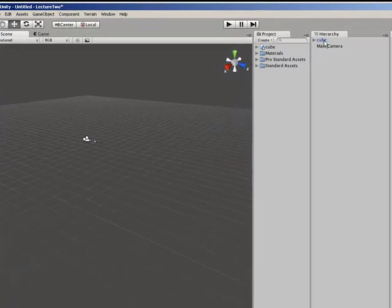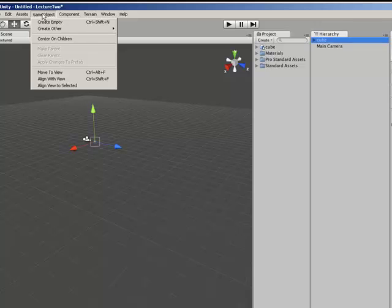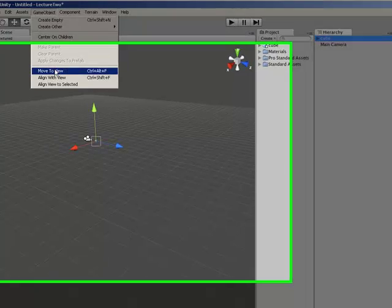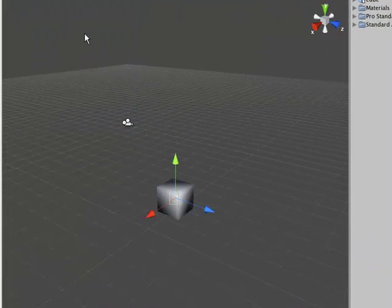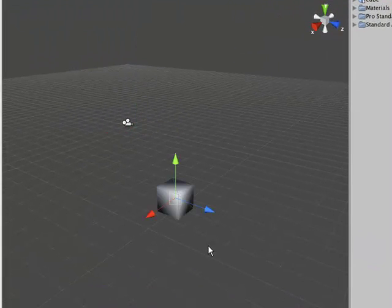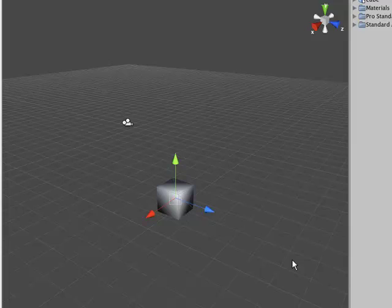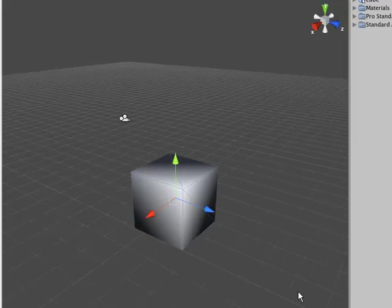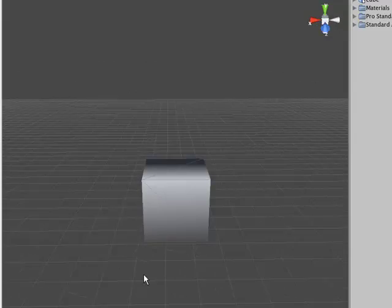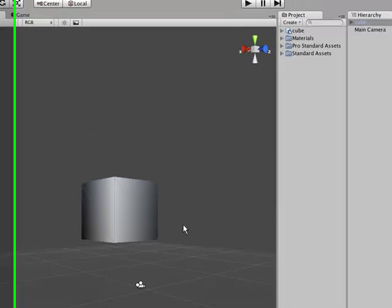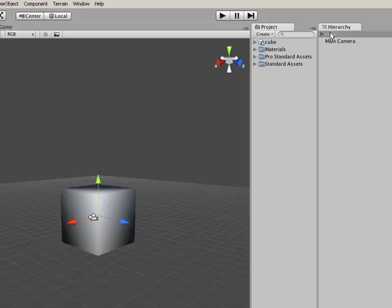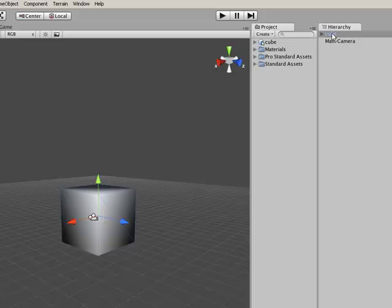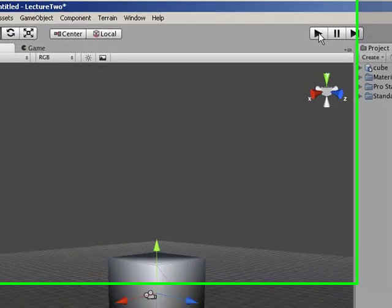If you select it and select Game Object then Move to View, that will move your viewing position closer to the last object you added. If we run that we see nothing because the main camera isn't set up to look at this object.